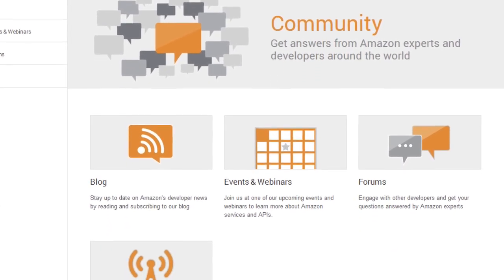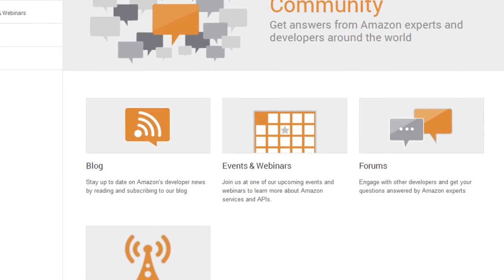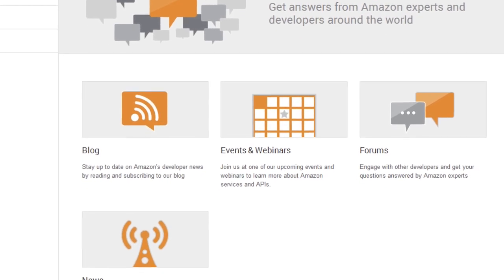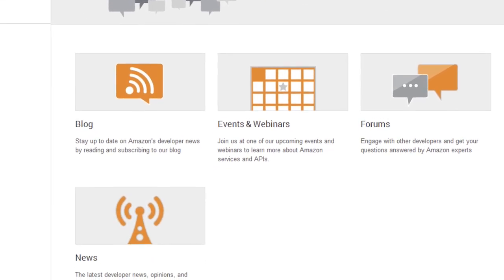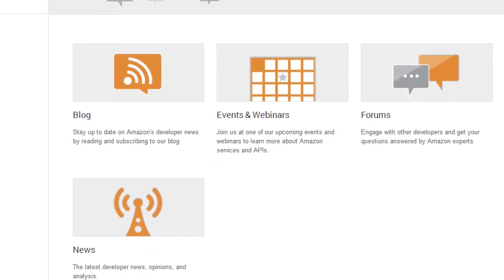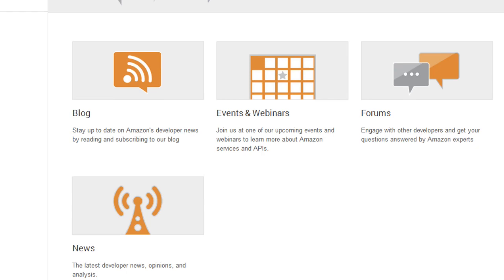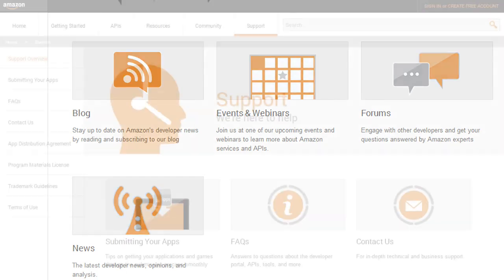The Community Space is where you can access our developer blog and forums, see a list of upcoming events and webinars, and where you can catch up on the latest Amazon developer news gathered from periodicals and blogs around the world.